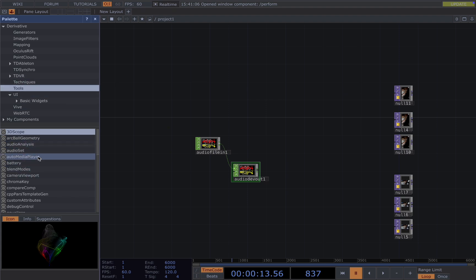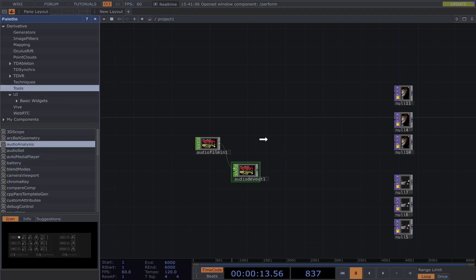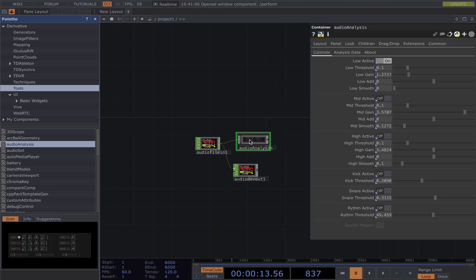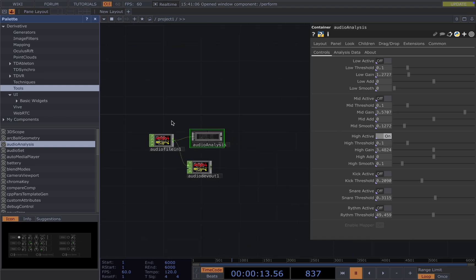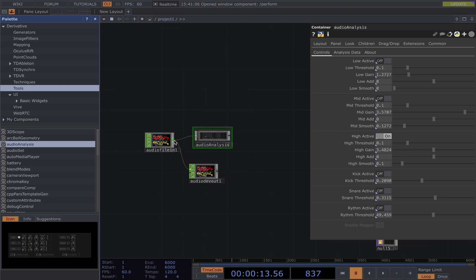Under the tools you choose audio analysis. And if you are using the same version as me which is 2022, you need to open the parameters to be able to use it. In this case I'm using the high frequency so toggle on this.